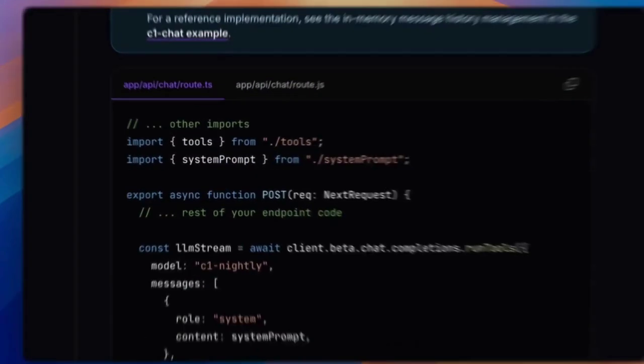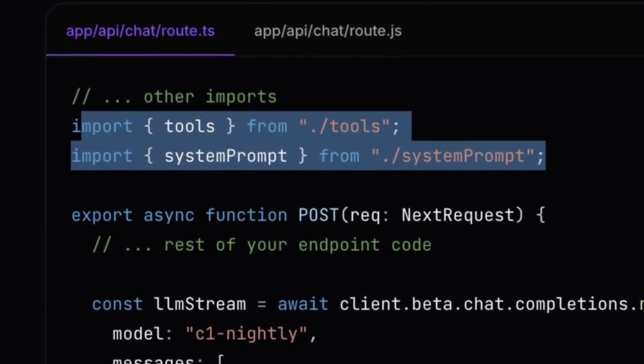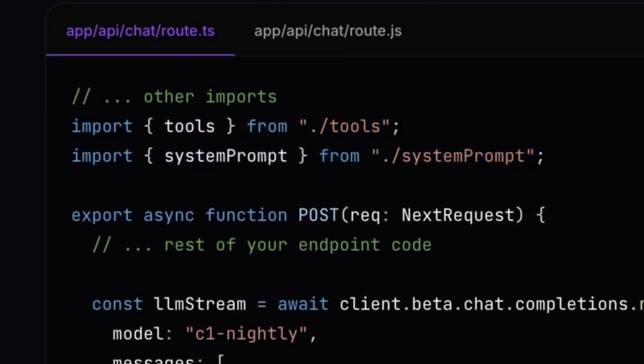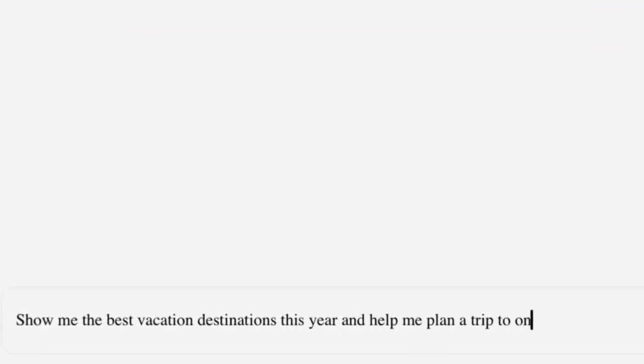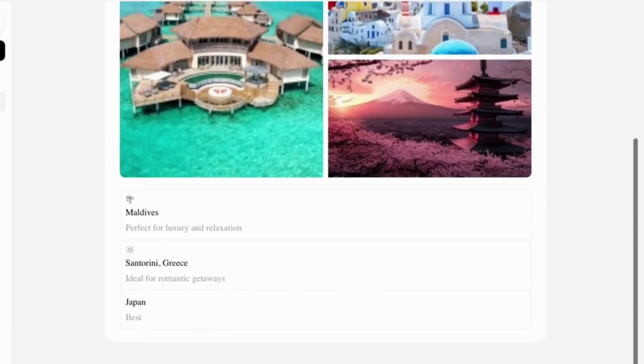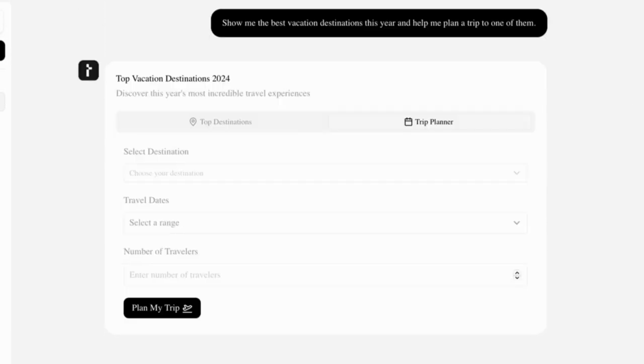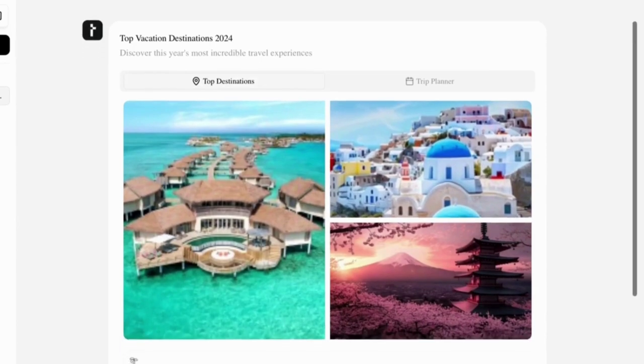Now let's add the imports at the top of the file to connect our system prompt and tool call function. C1 should now integrate images into its response. Using tool calling, you can build advanced features in your C1 generative UI application.